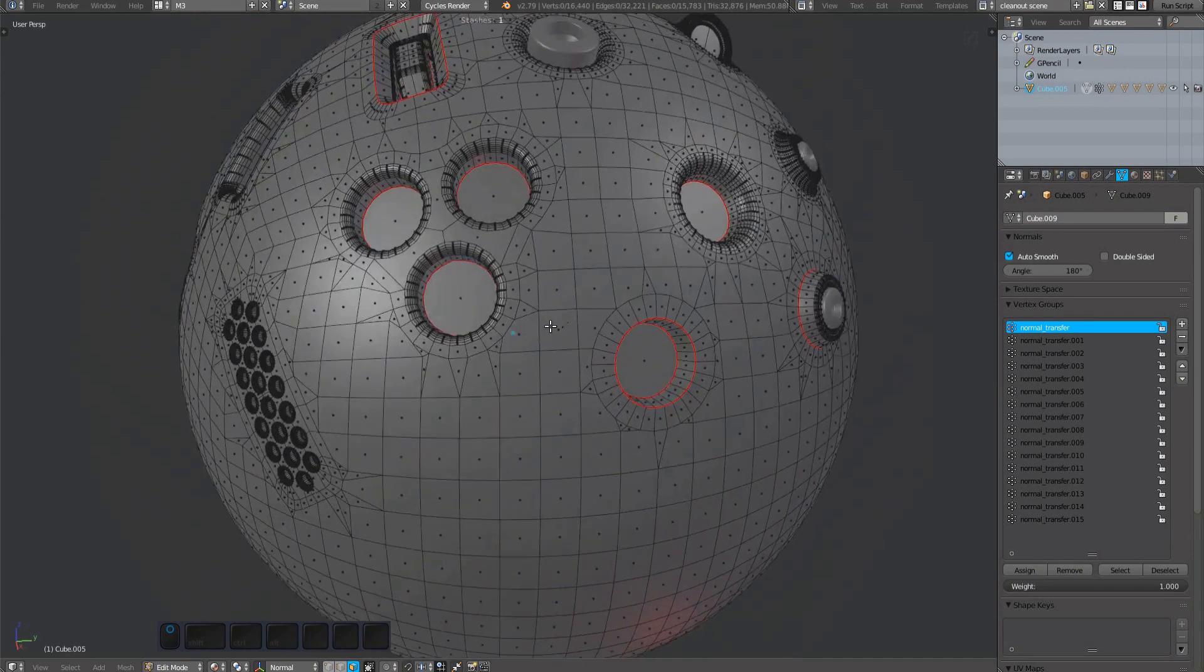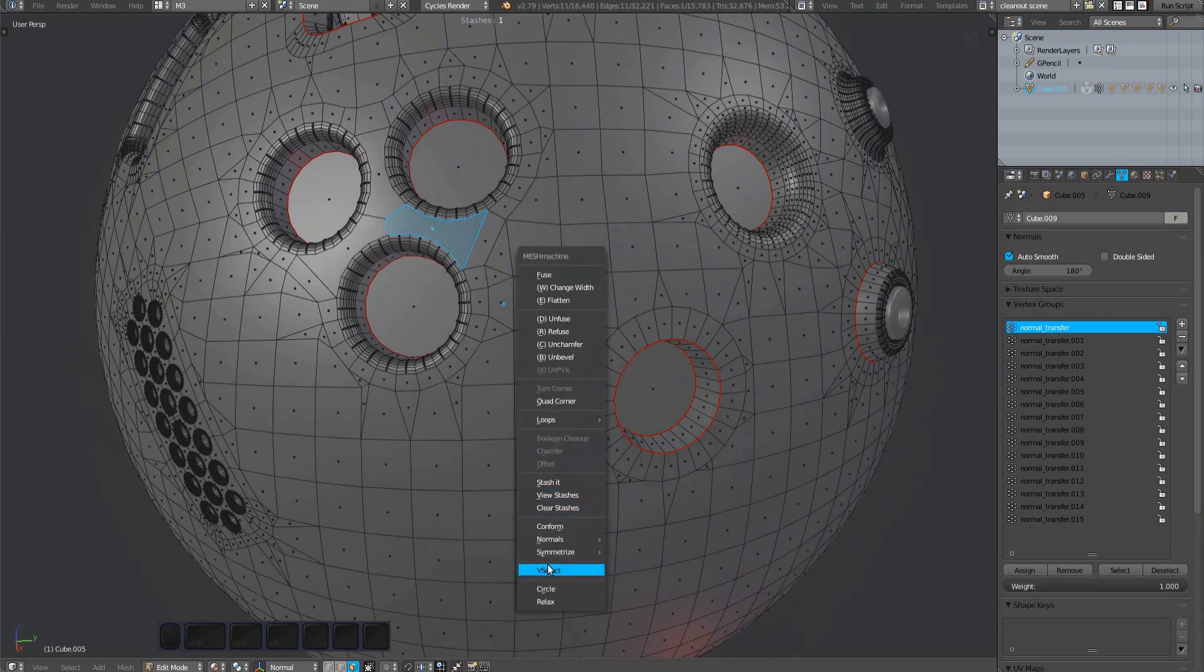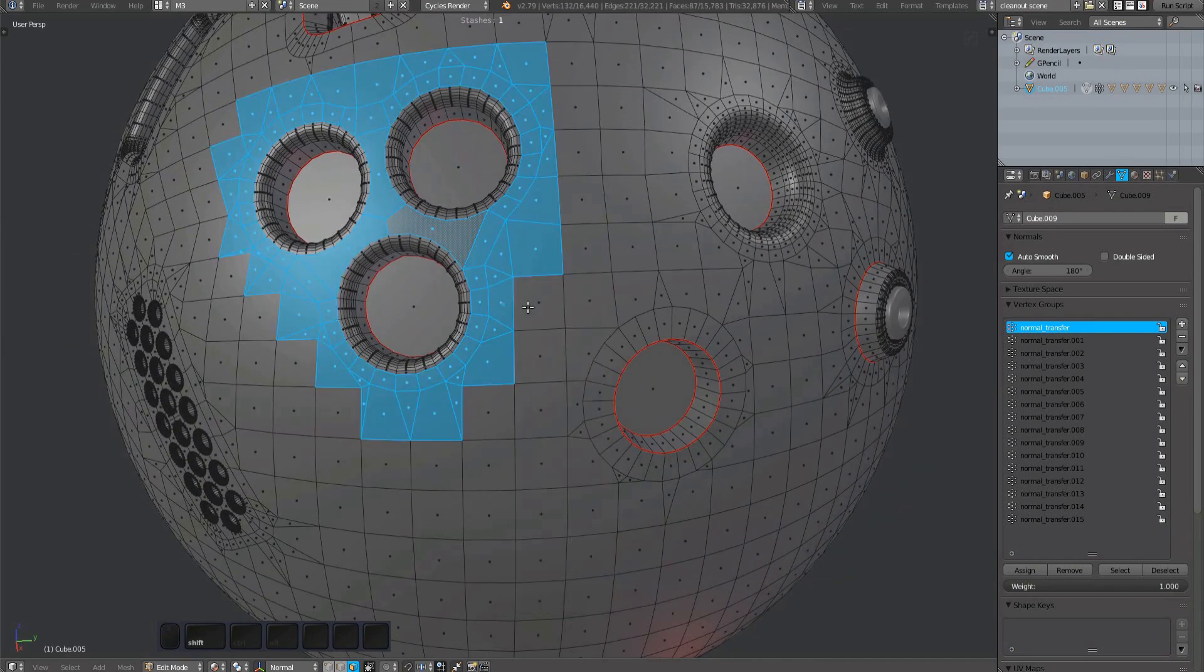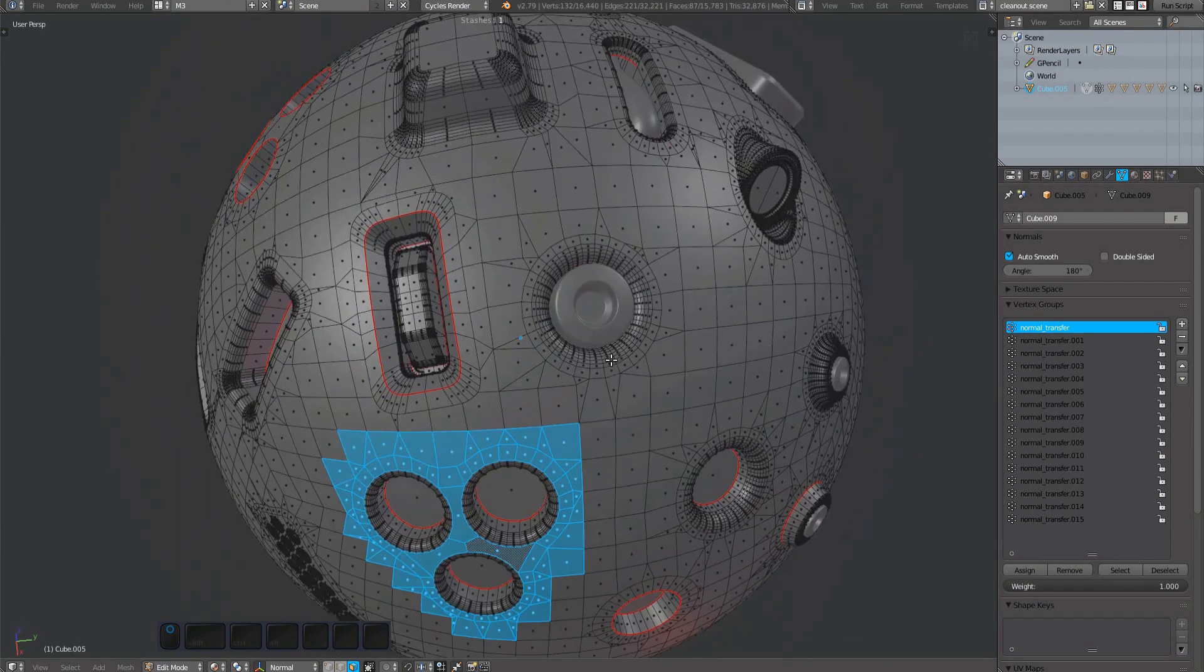v-select will behave differently based on your current selection. If the vertices in your selection belong to a single vertex group, running the tool will immediately select everything in that vertex group.